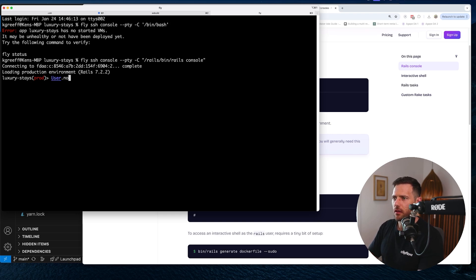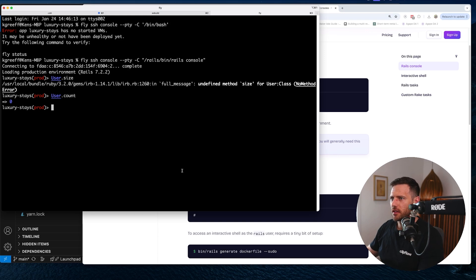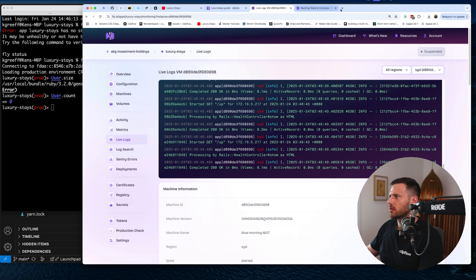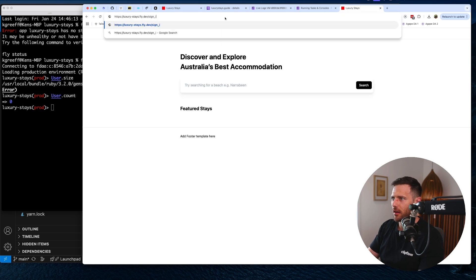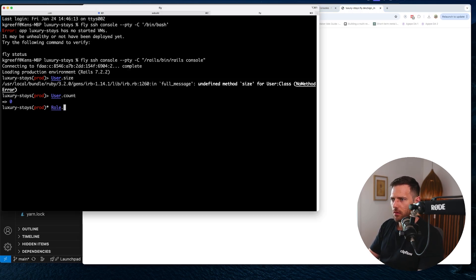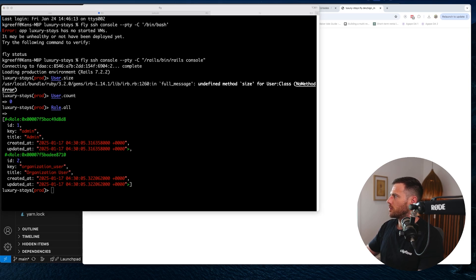It's going to run that command and create the tunnel. Let's run User.count — we've got zero users, so we need to set those up. Let's open the luxury stays logs. There's our hidden sign-in page — no users there. We need to set up our first admin user so we can log in. Let's check Role.all — we've got two roles, and admin is what we want.